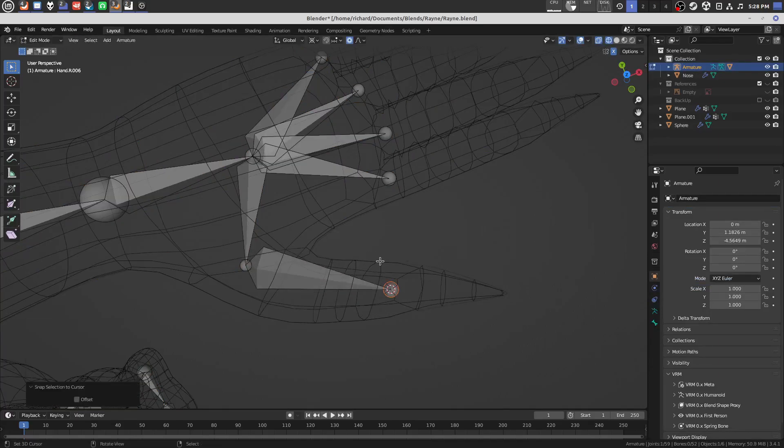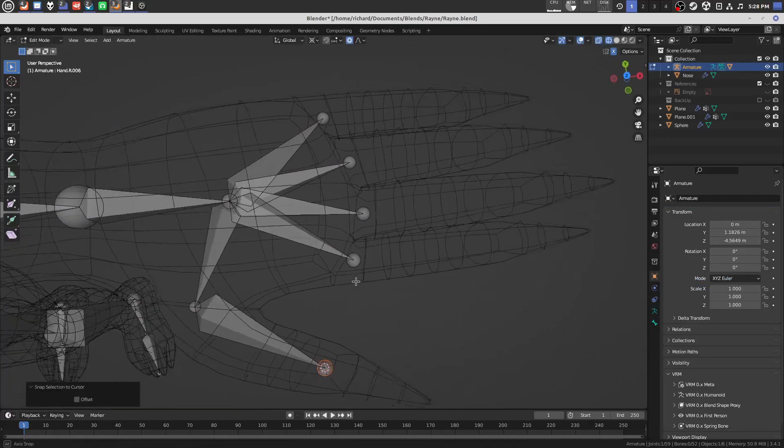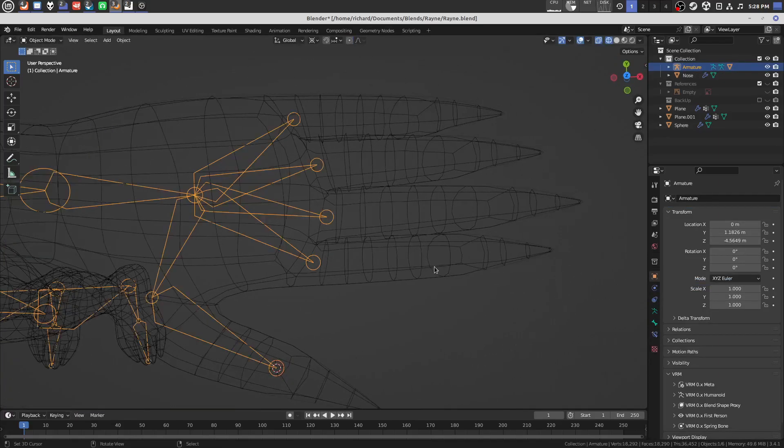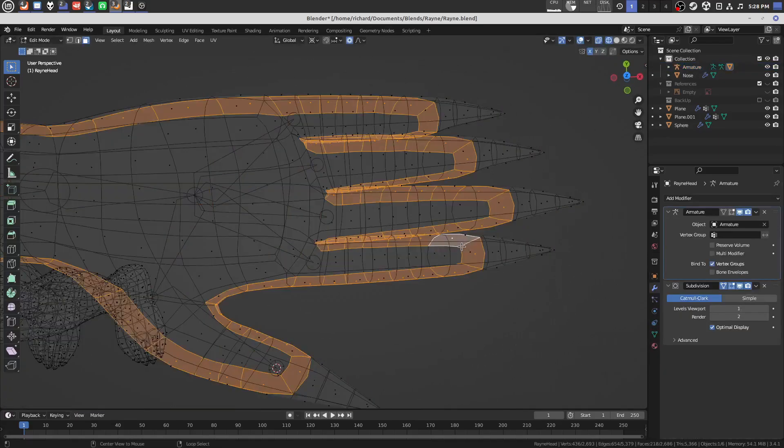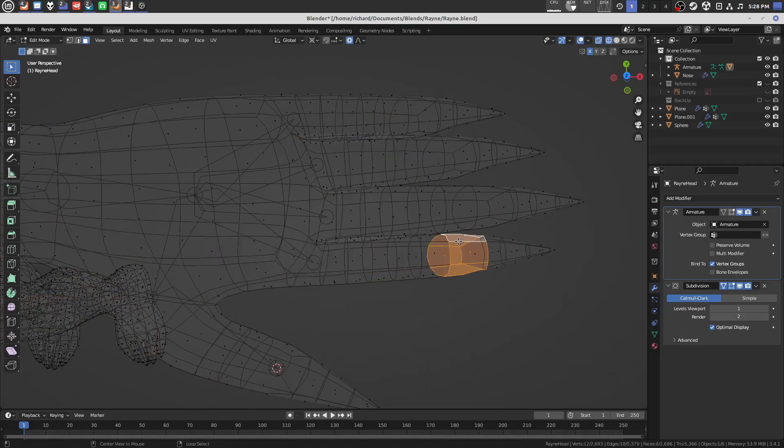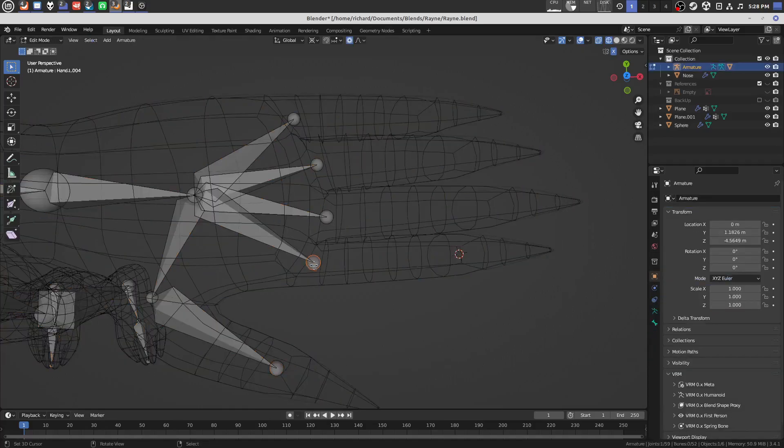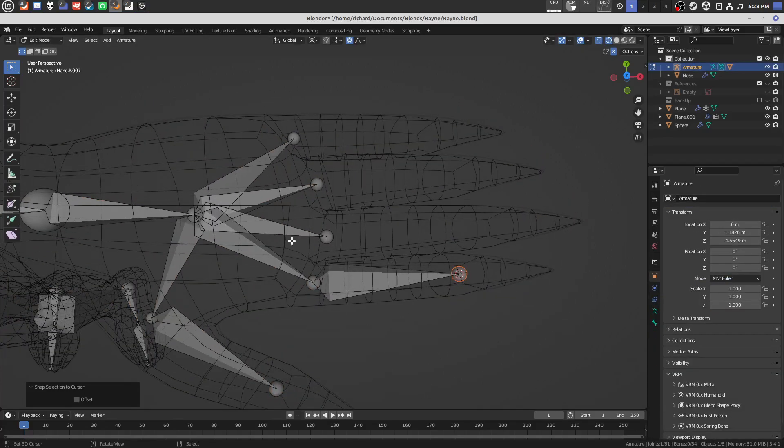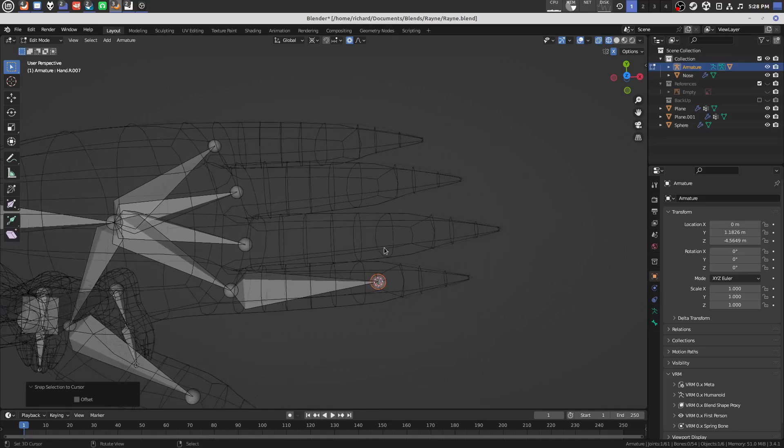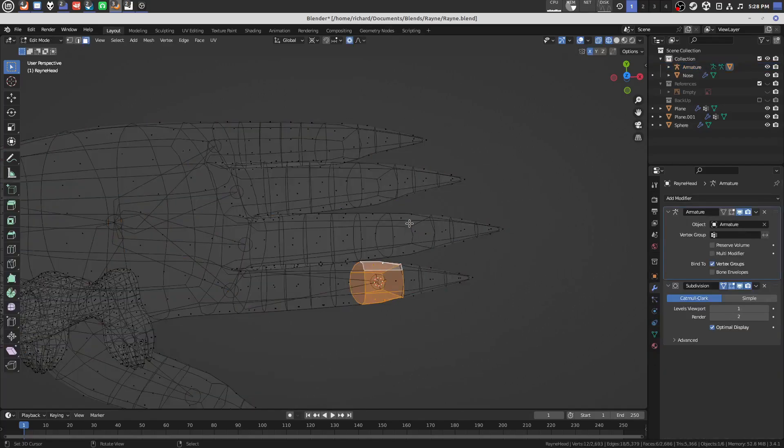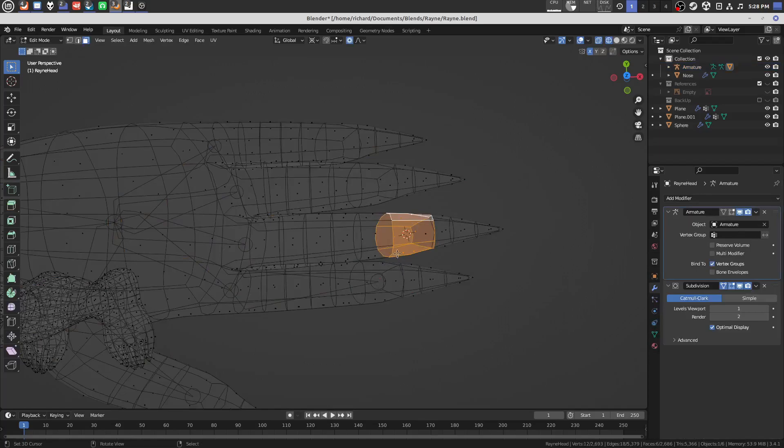Because you can never have too many bones. And, you can never have too many bones when you're doing rigging, because if you have, like, an empty space here, and then you have him kind of bend his fingers, it'll look kind of weird.